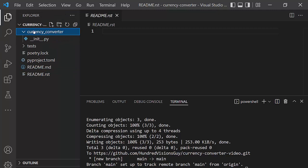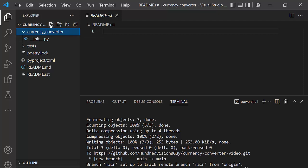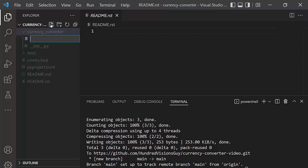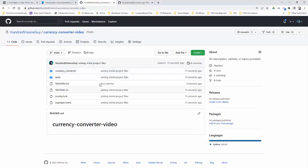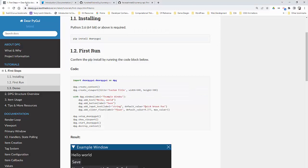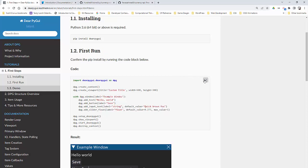What we're going to do now is we're going to add a test file to see if the DeerPy GUI is working right. And we're going to just put it into the currency converter folder right here. So I'm just going to click a new file. And we're going to get that file from DeerPy GUI. And it's in the first steps, first run. So we can just literally call it first run. We want to get this code. So I'm just going to copy that.